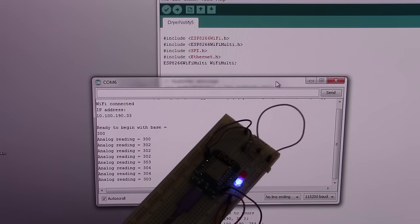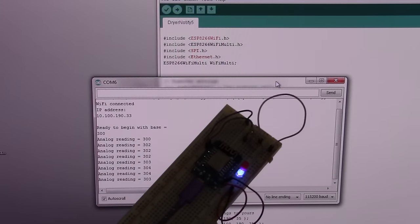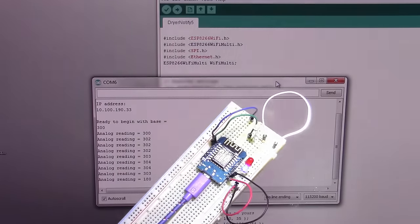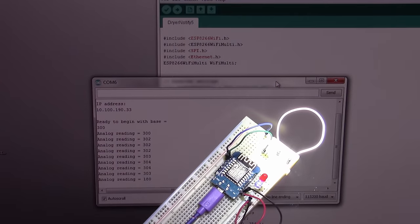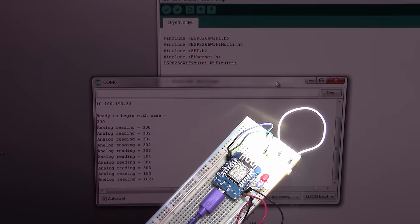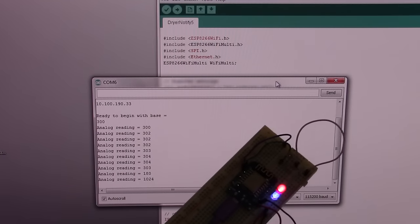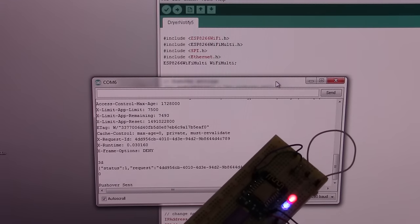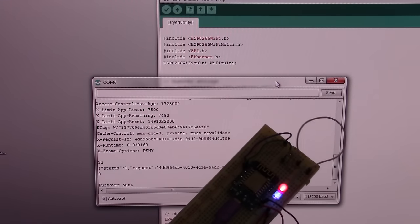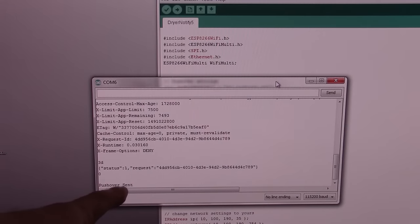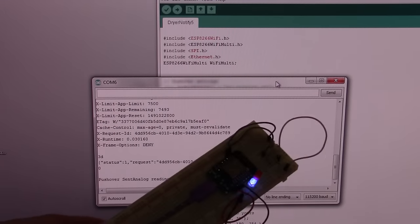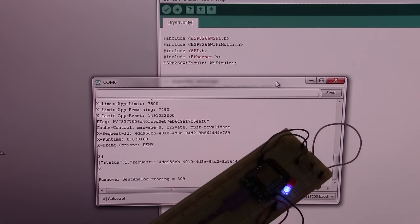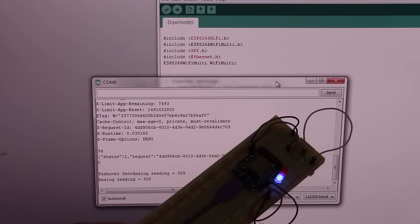As soon as the cycle is complete, that LED turns on, which I'm going to use as a flashlight. The next reading shows a value of 1024. The red LED shows the cycle is complete, and as you heard from my phone, the Pushover notification has been sent, and you're alerted to the dryer or washer cycle being complete.